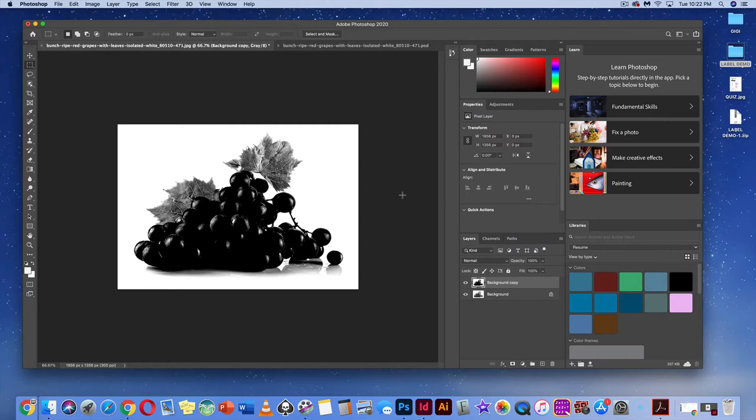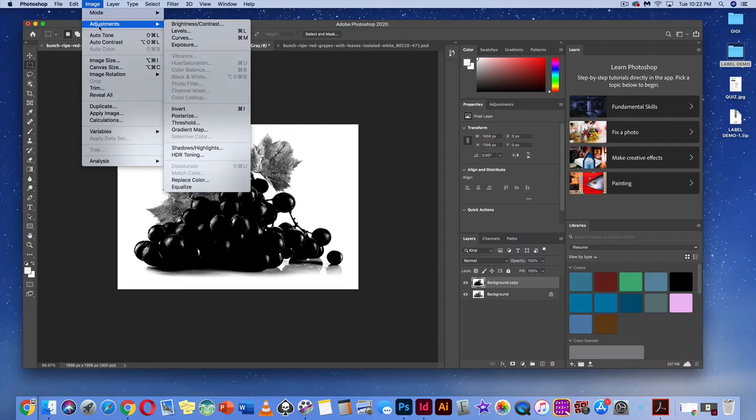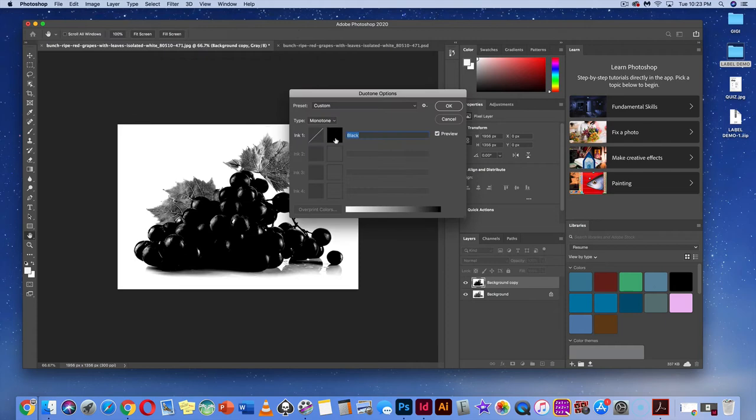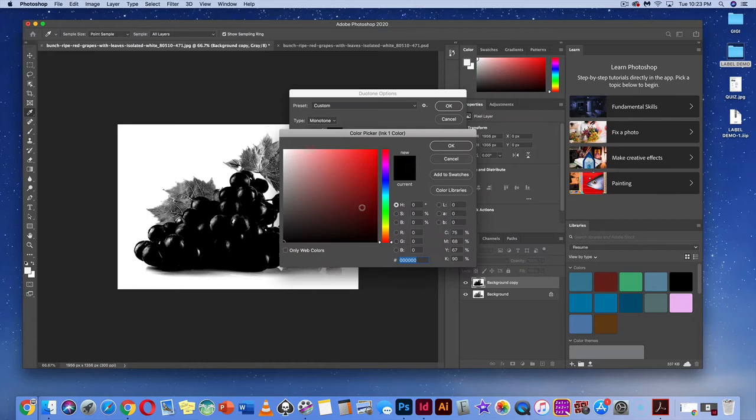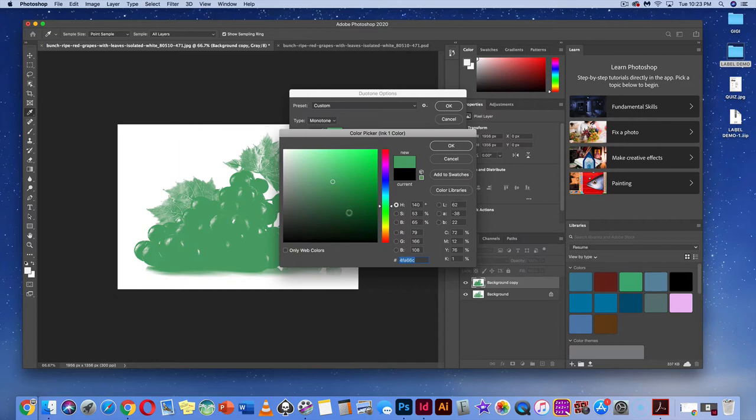Once we're done with that, go to Image > Mode > Duotone — once it's grayscale, you can turn it into a duotone. Change the color by clicking on it and choosing a greenish, darker green color with a little more blue tone in it.